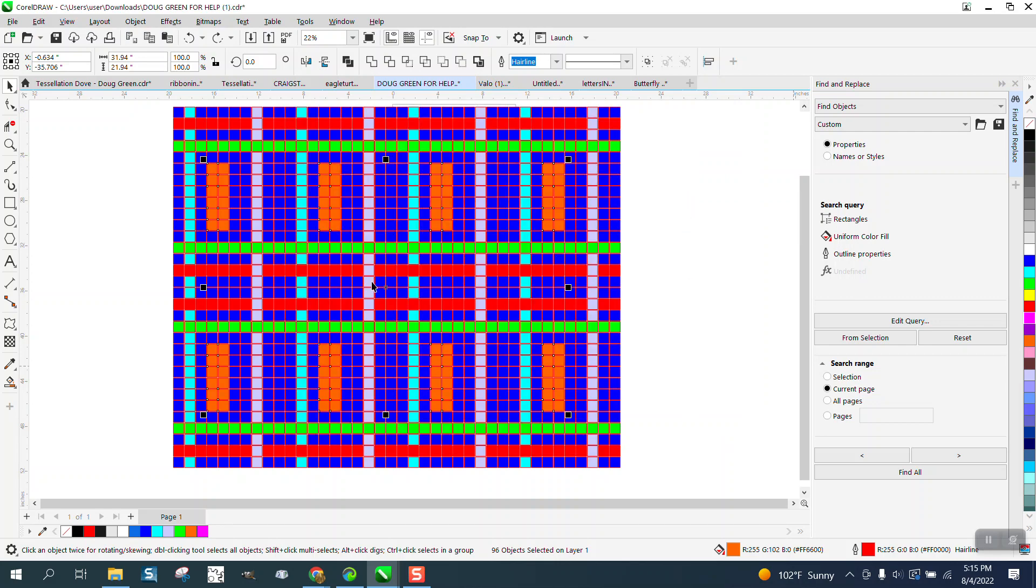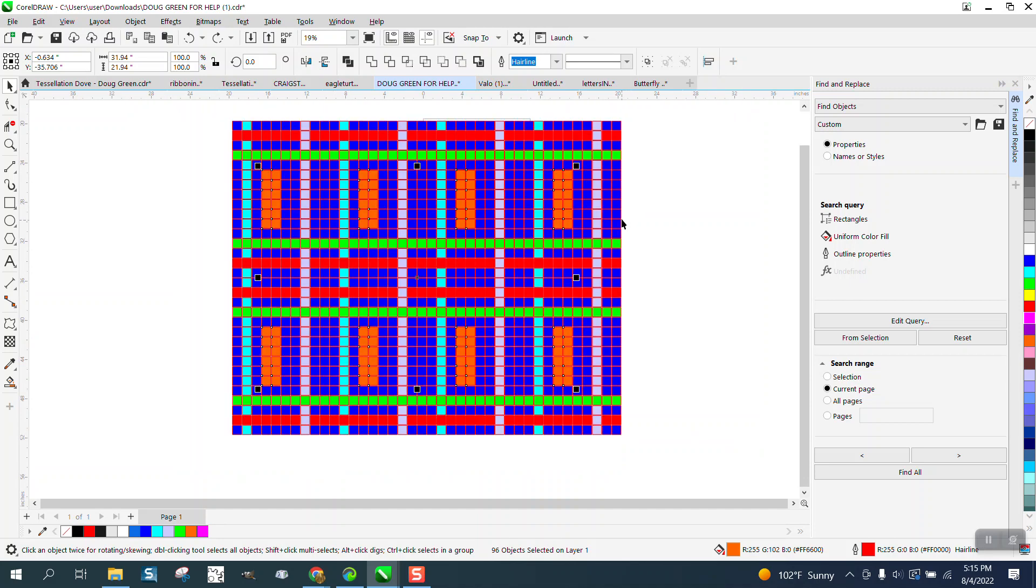But anyway, you can search by the numbers. Hope that answered this question. Thank you for watching.